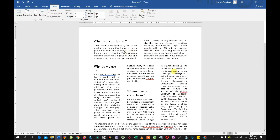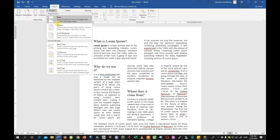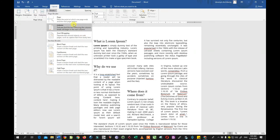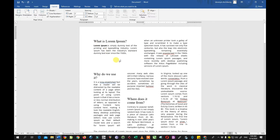We also have the column break. When you are typing in columns, you may want to stop at a particular point and move the remaining text to the next column. Just like a page break, you place your cursor where you want to break and click Column Break. When you place your cursor there and click, it moves the remaining text from that point to the next column, and the text will continue in the next column.